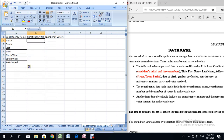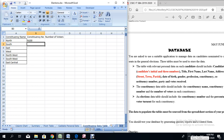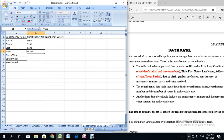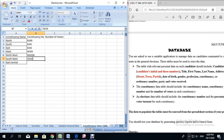I am going to now write the constituency number. For the constituency number, you are supposed to use the initial of the constituency plus a three digit number. So I am going to use the same convention I used with the candidate ID: N100. The next one is going to be S101, then E102, W103, NW104, SW105, EC106. There we have our constituency numbers.